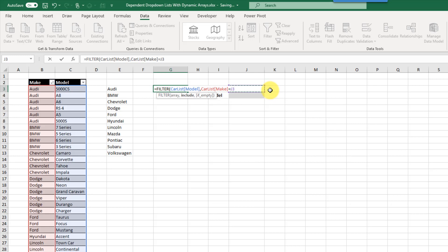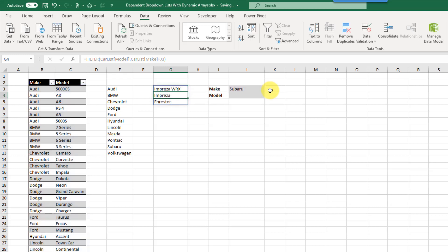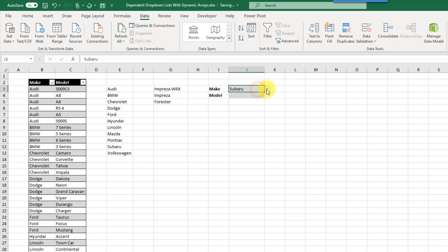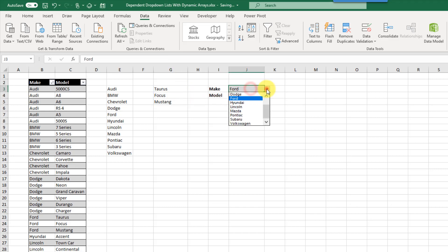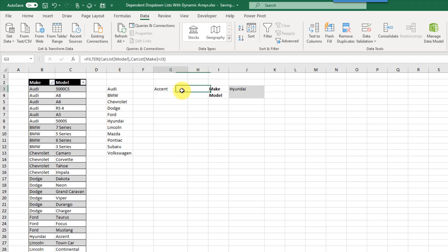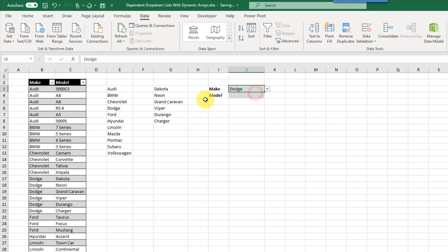The selection is in cell J3. We press Enter and it's a dynamic array, so the values spill down. Let's test it — selecting Ford updates the dynamic array accordingly. Selecting Hyundai gives only one choice, and selecting Dodge gives a couple of choices. Now we can create a new drop-down list based on this filtered range.